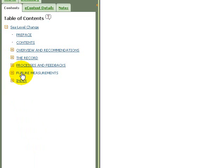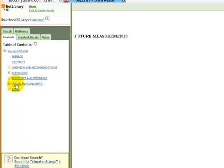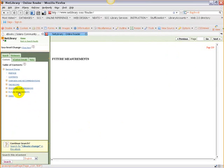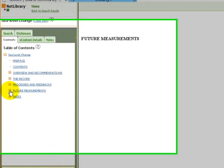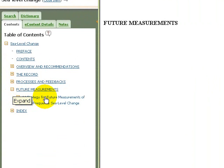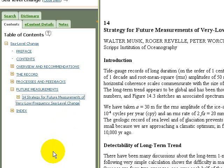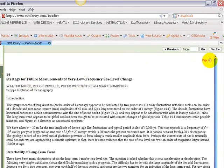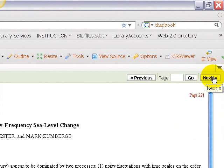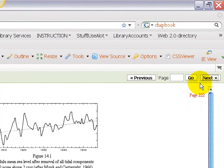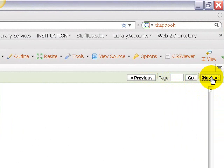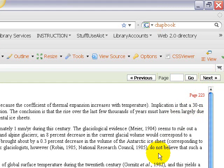I'm going to click "Future Measurements" and it takes me to page 219. If I click the little plus button, it will expand and I can see a second link — chapter 14, "Strategy for Future Measurements of Very Low Frequency Sea Level Change." Now I'm in chapter 14 on page 221. Up on the right-hand side of the screen, I can click next or previous to flip back and forth between pages, similar to a print book — just on your computer screen.